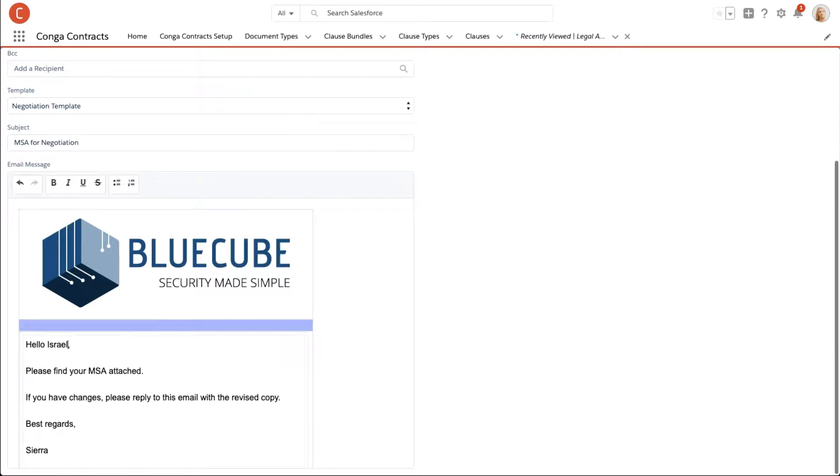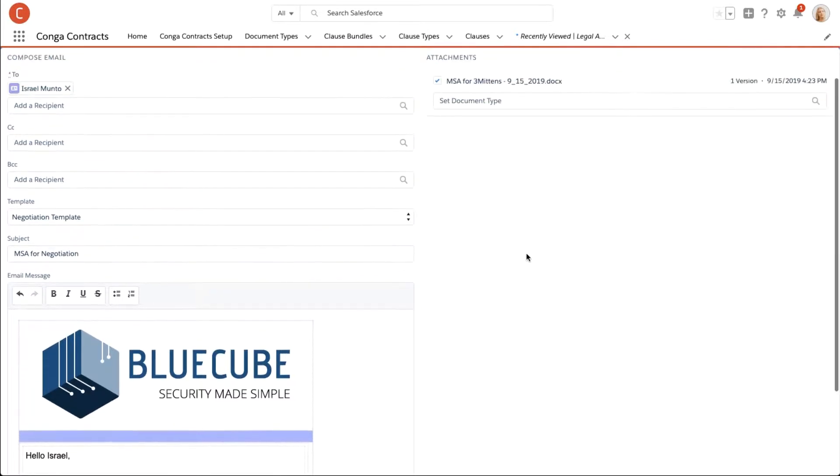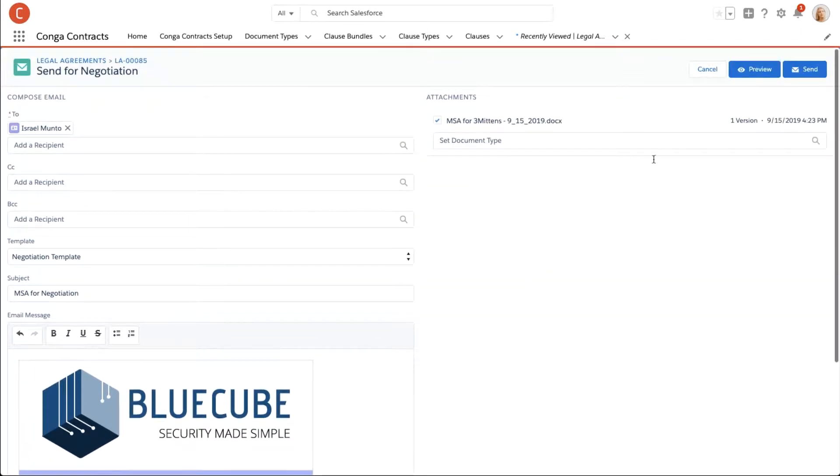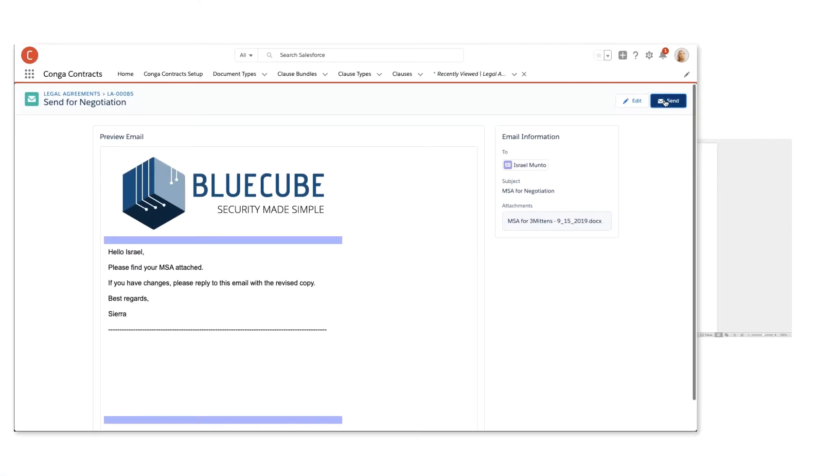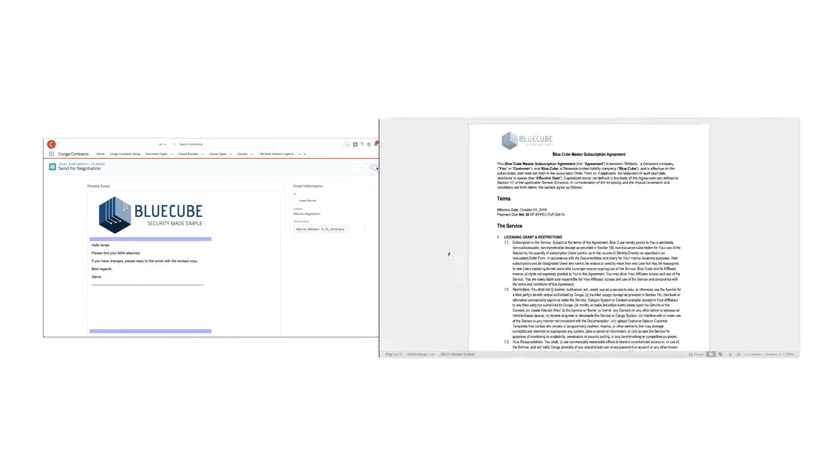Jess reviews the defaulted recipient list, customizes the message, and previews the email. Everything looks good to go, so she clicks send.